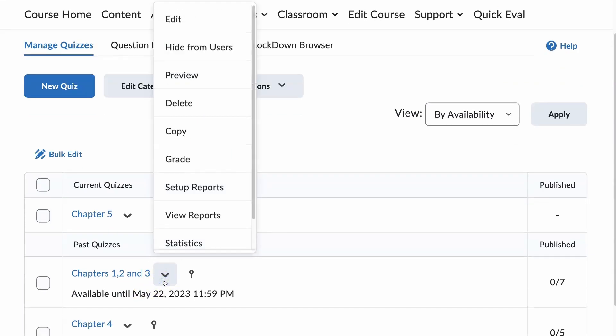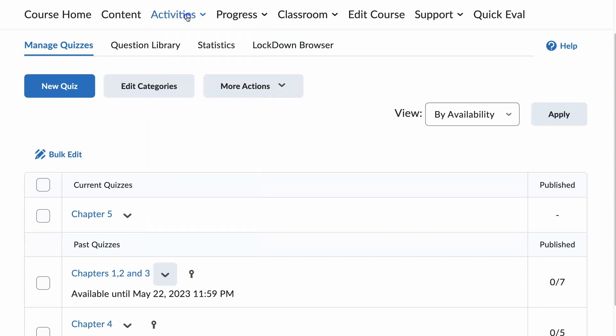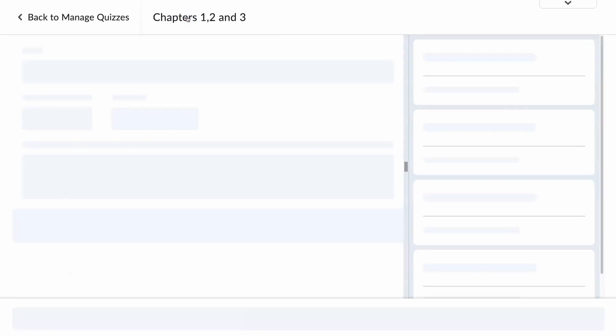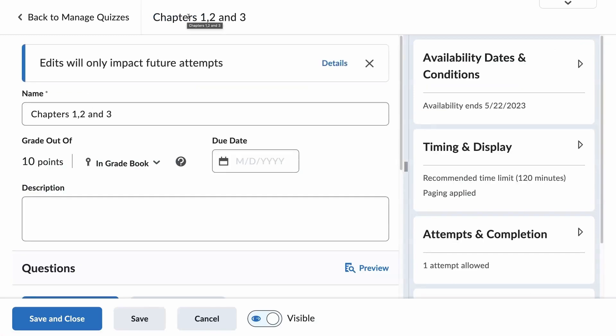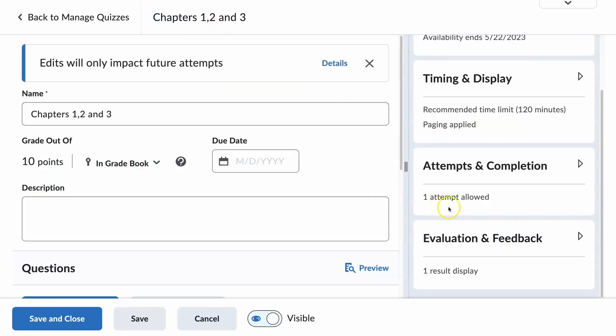I'm first going to go in and correct the setting. Edit, Attempts, Completion, Evaluation, and Feedback. Right there.